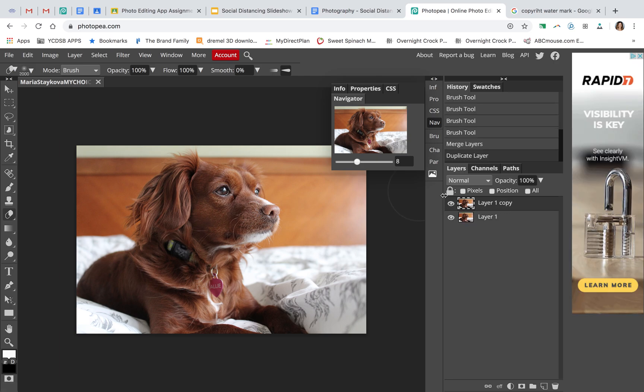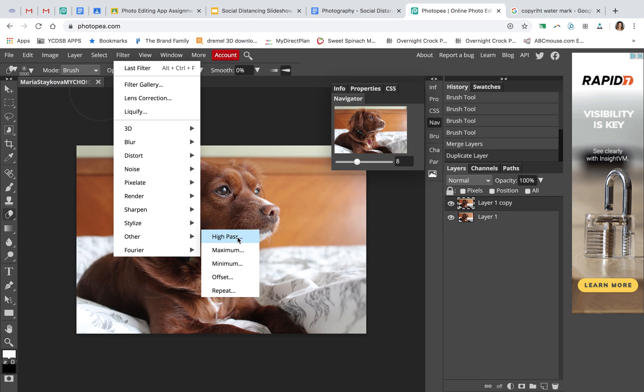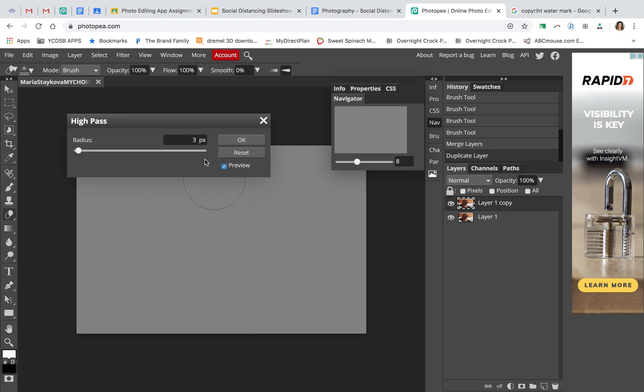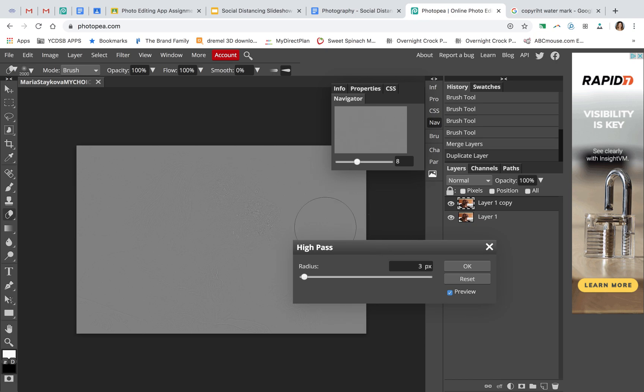Now I'm going to go to Filter, Other, High Pass. When this filter is applied, you will see the texture or the lines in your photo look like this.